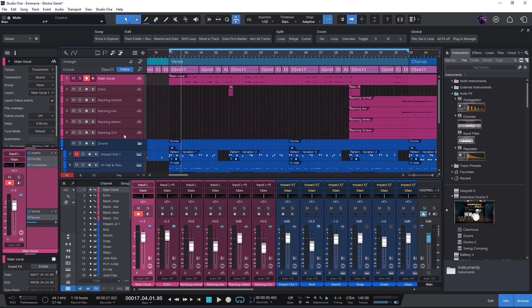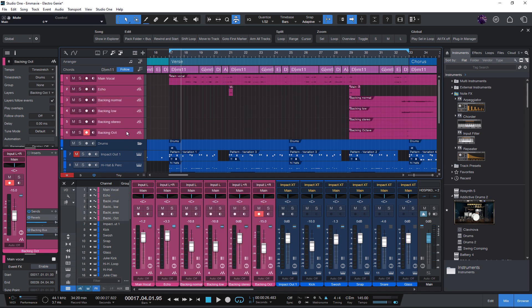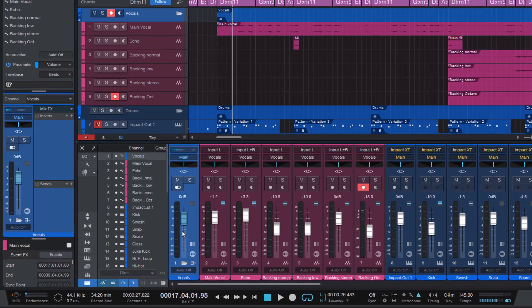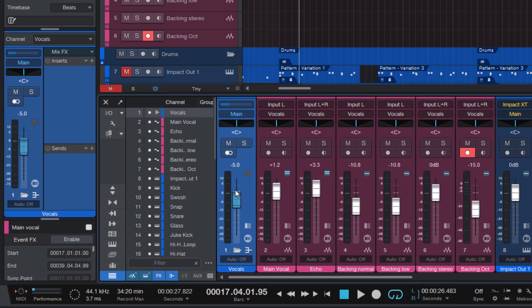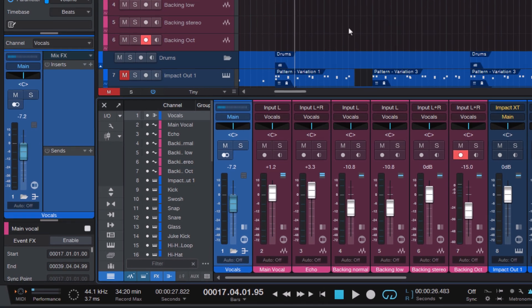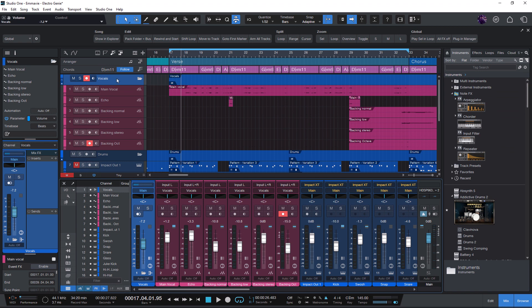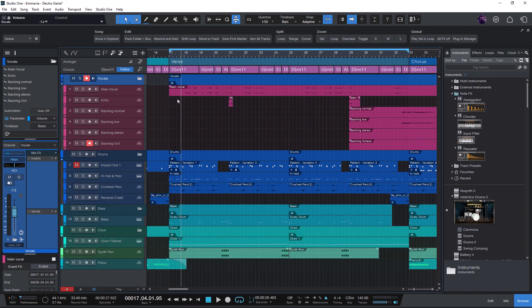Select some tracks, press my button, and with one click you get a folder and also a bus channel for it. And of course, you could also assign this to a shortcut.